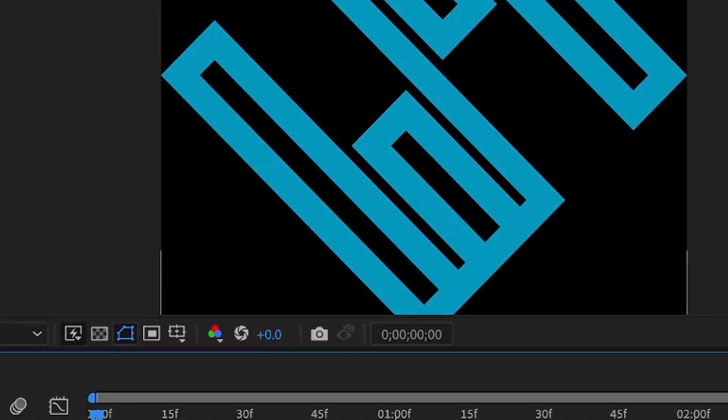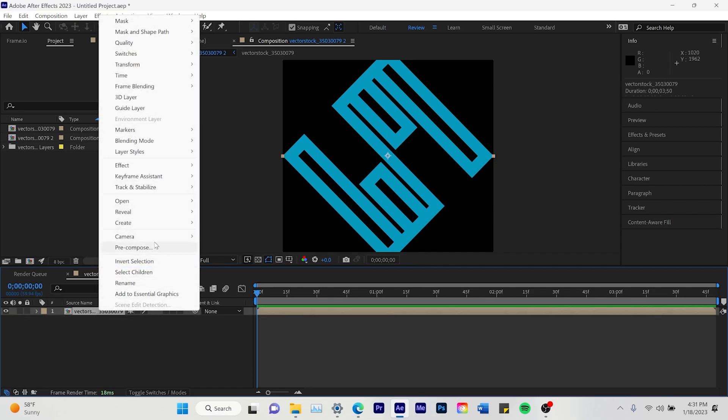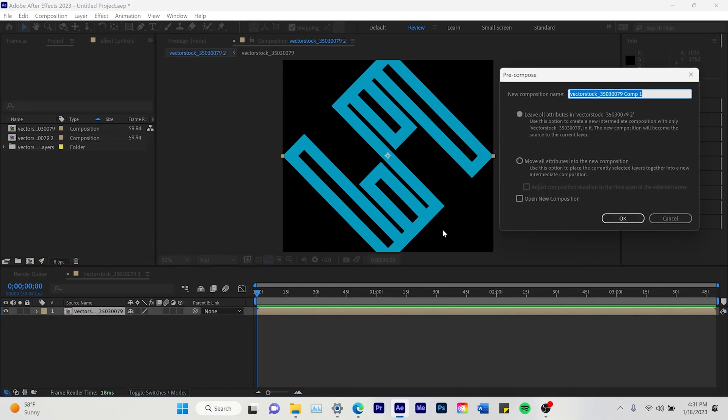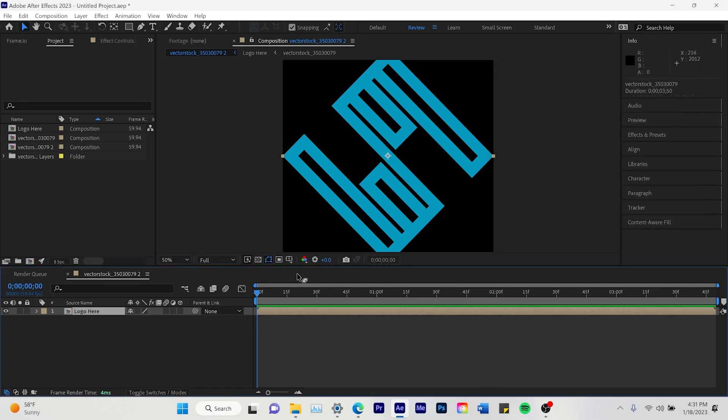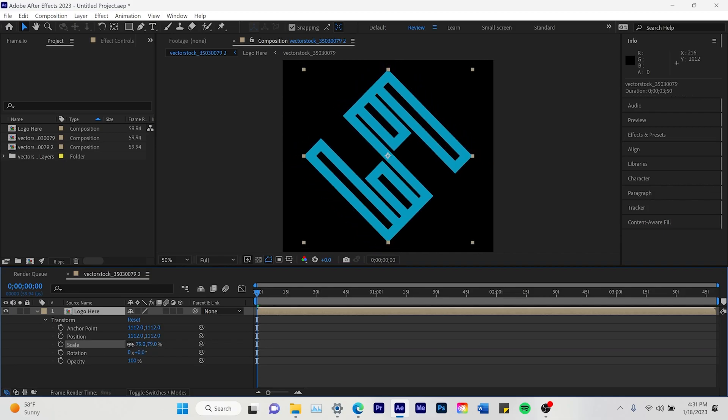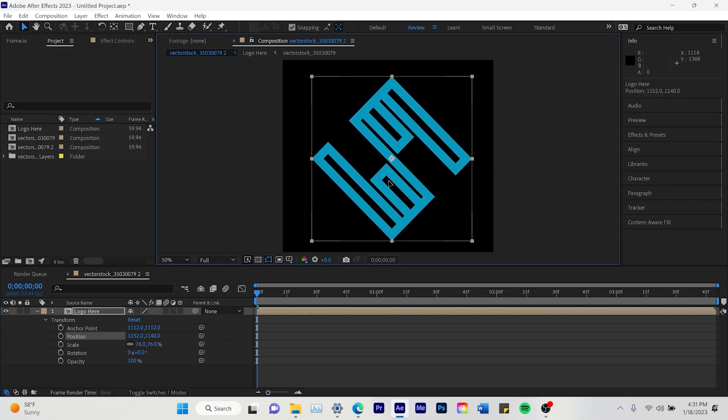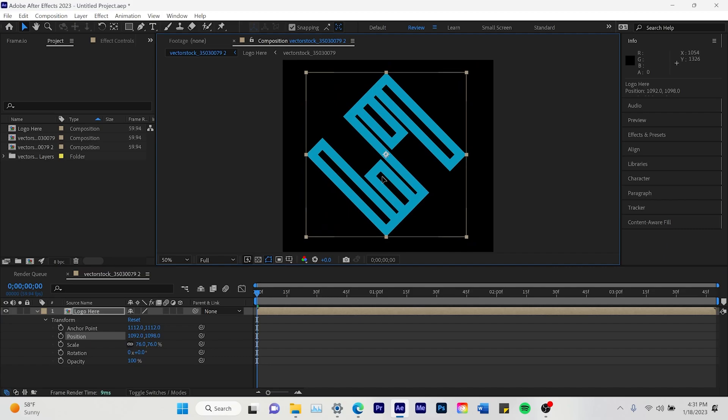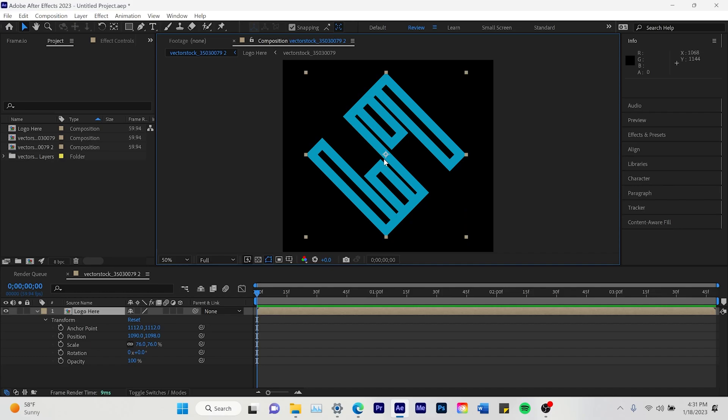So to start off, we are going to click on our image and pre-compose this image and name it Logo Here. So you can place any logo here and then move all attributes into the new composition. This is a logo I found off the internet. It's an illustrator logo. You can also use PNG logos. And I'm just going to re-center this in the middle of the composition.